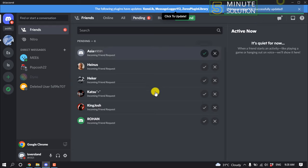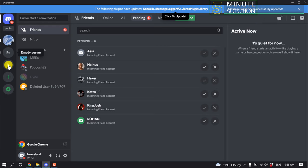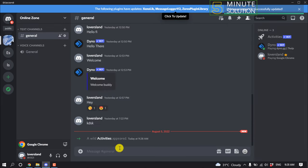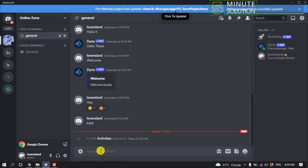After that, open your Discord and open the server. Here you can see the activity bot has been successfully added, and now type this code here.